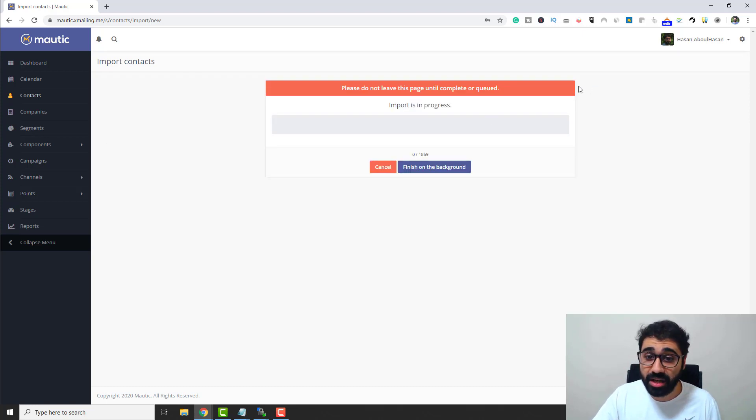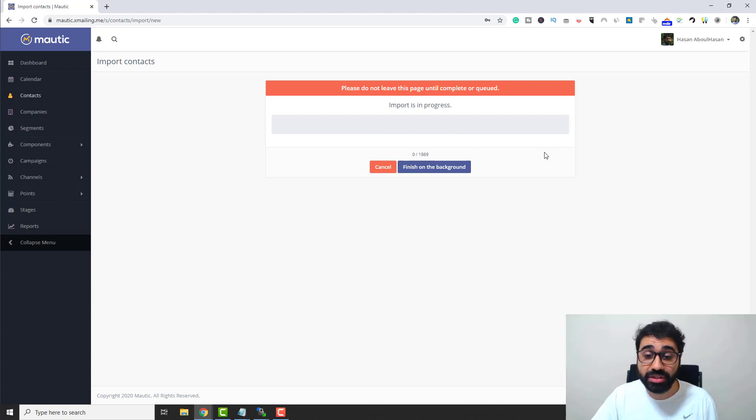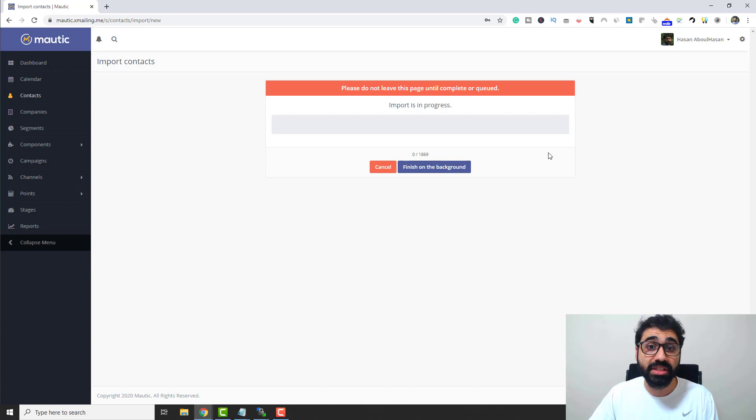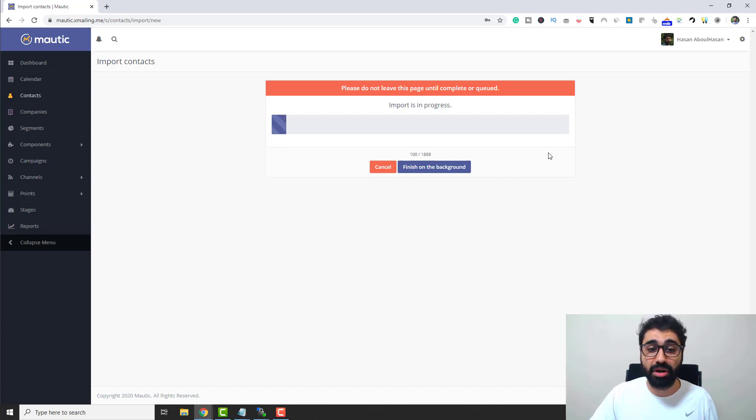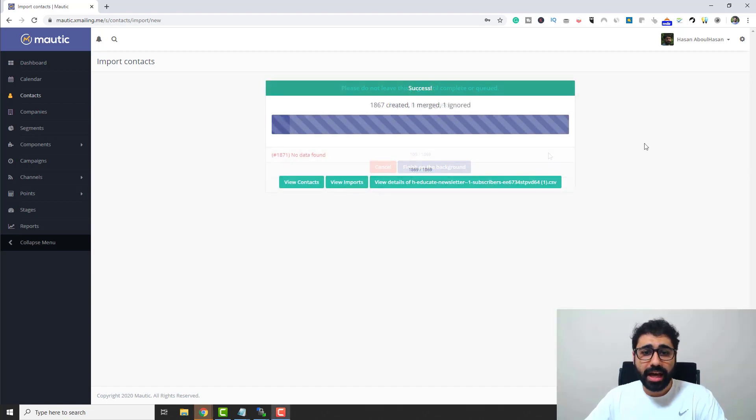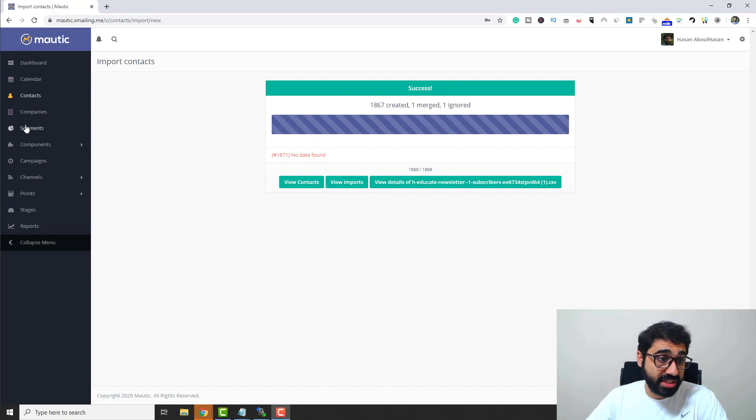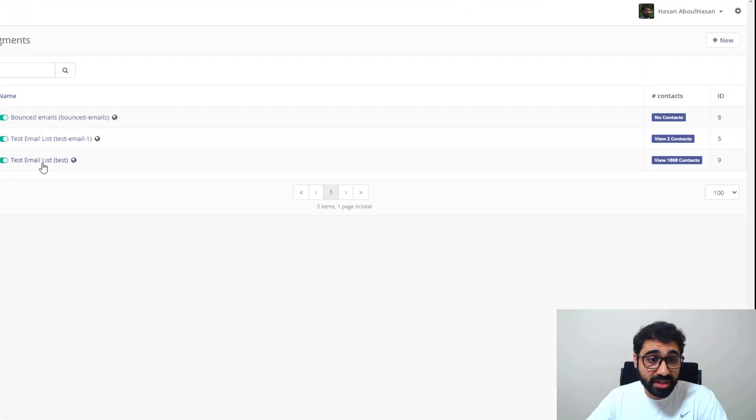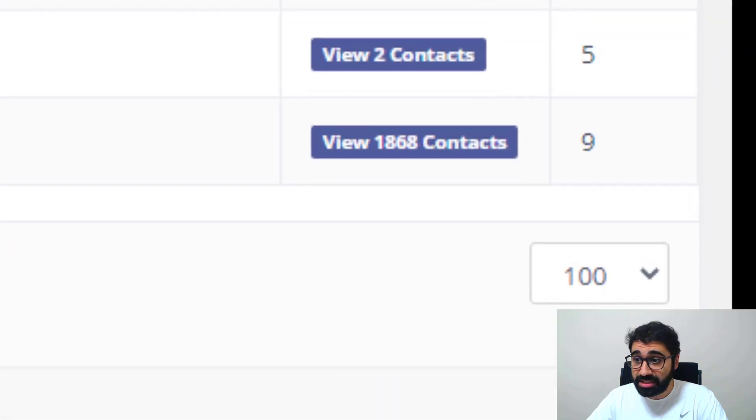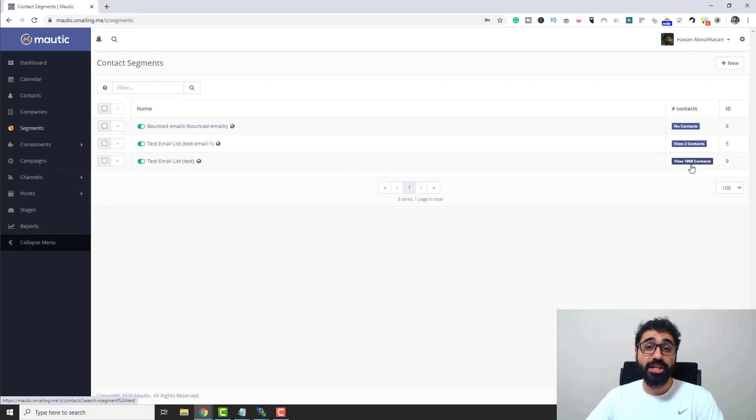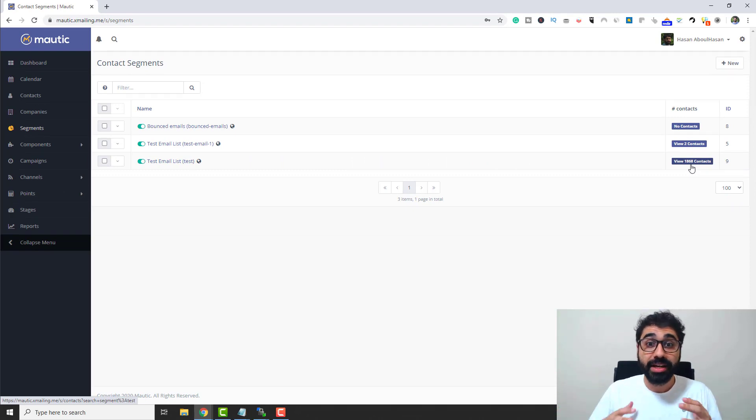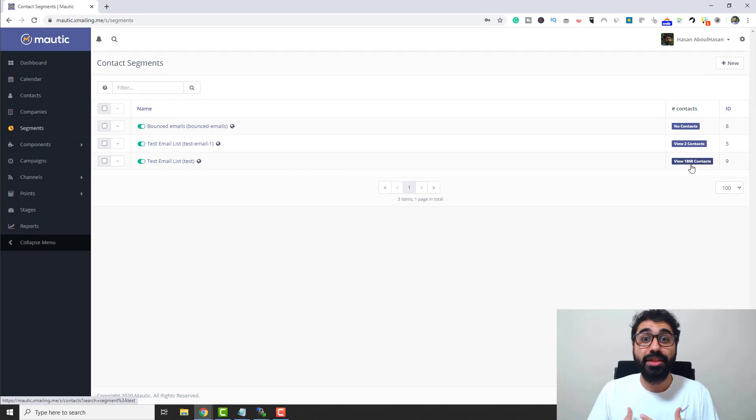Around 1,800 emails will be imported into my Mautic email marketing system. Let's wait a little bit. Very nice, you can see now the import was successful. Let's go to segments again. Now you can see in this test email list I have around 1,800 contacts. So now I have the email list, I have my SMTP. I'm ready to send the bulk campaign.